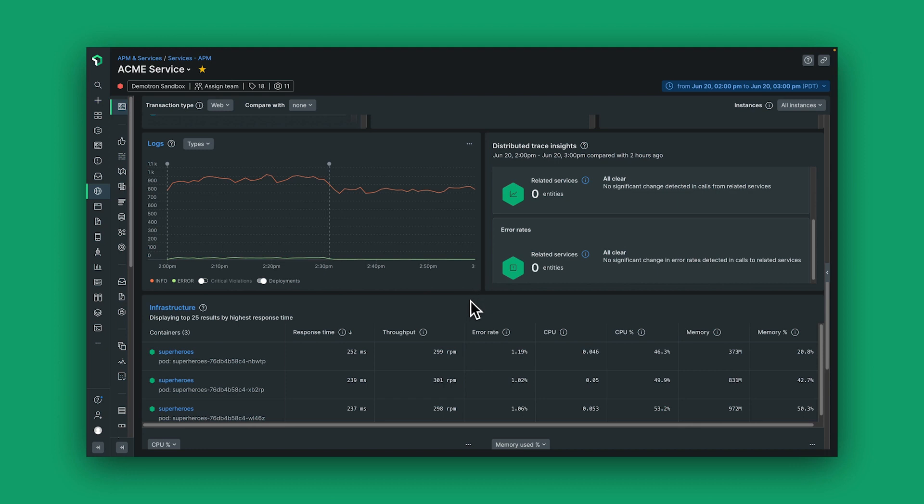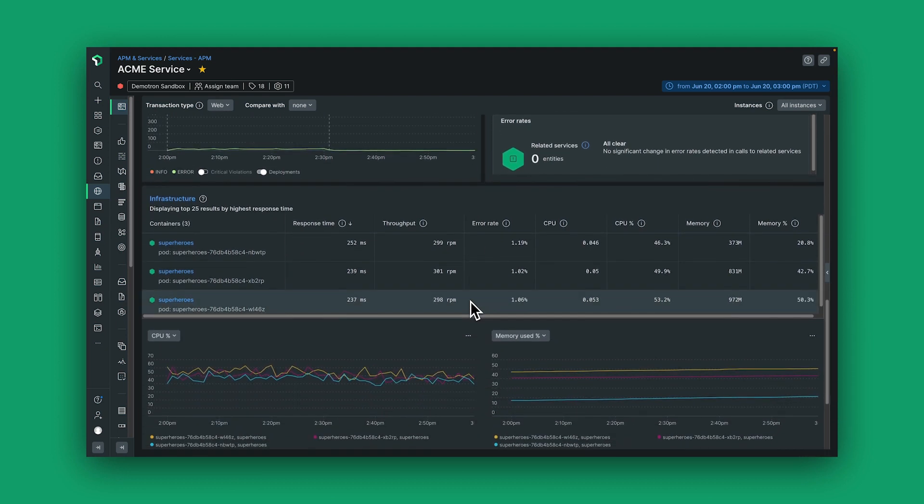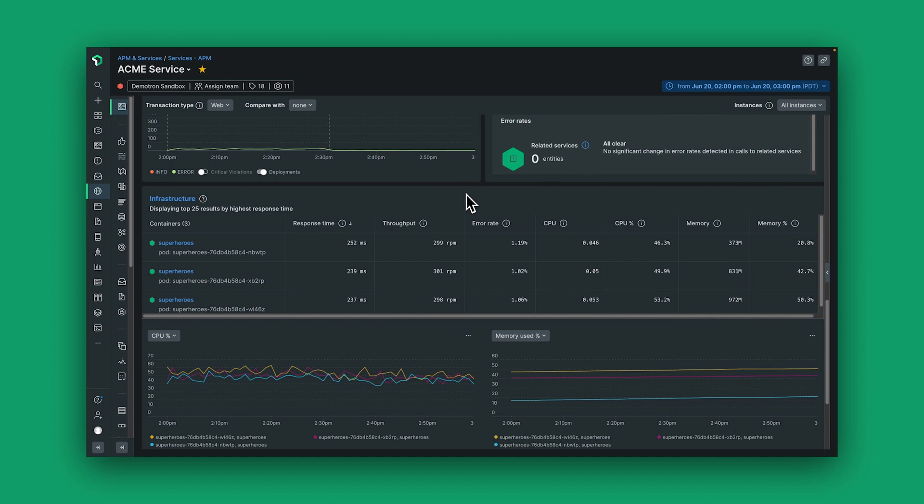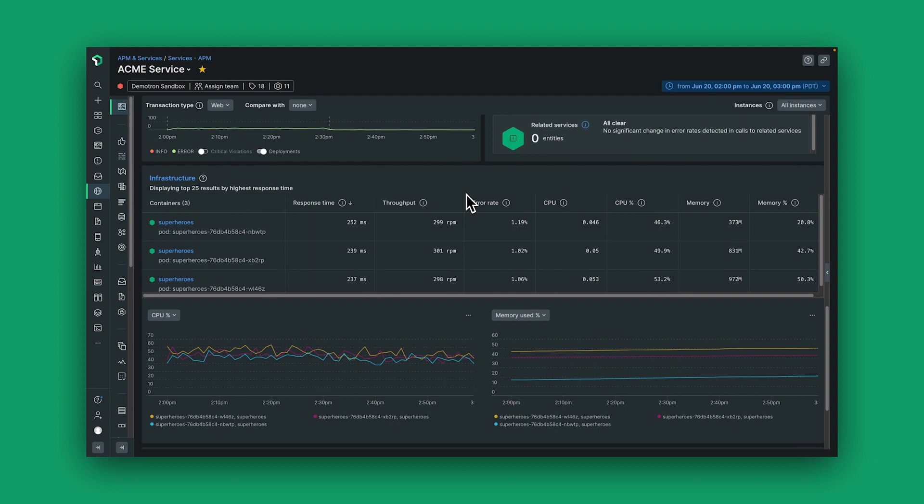I can also get a nice view of my infrastructure and understand that health in case a problem there is impacting the ultimate performance of my application.